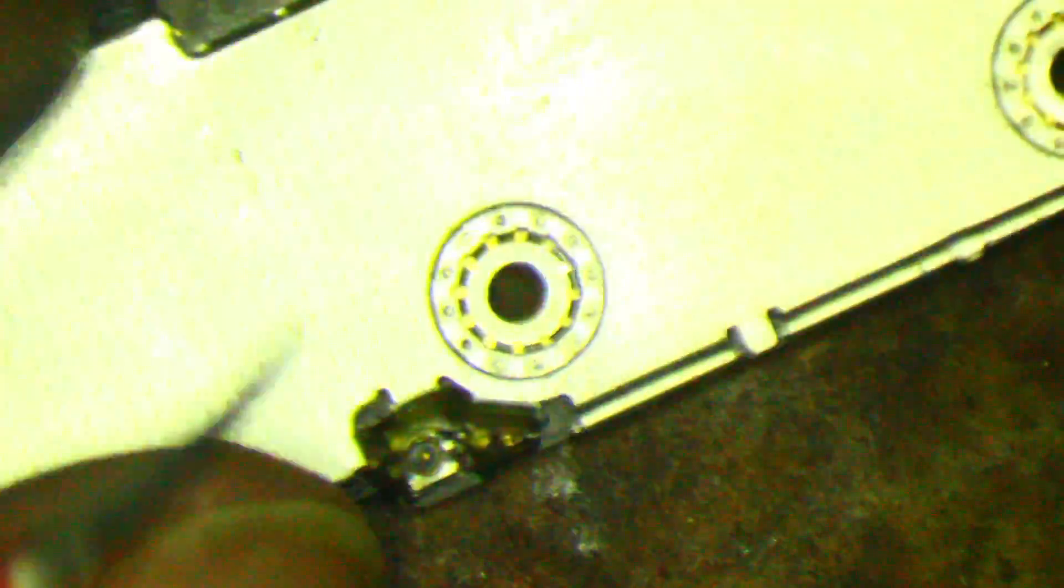But alright. So there we have it. I probably missed a couple of joints, but you know, it doesn't have to be perfect. But that's how I put the shield back on.